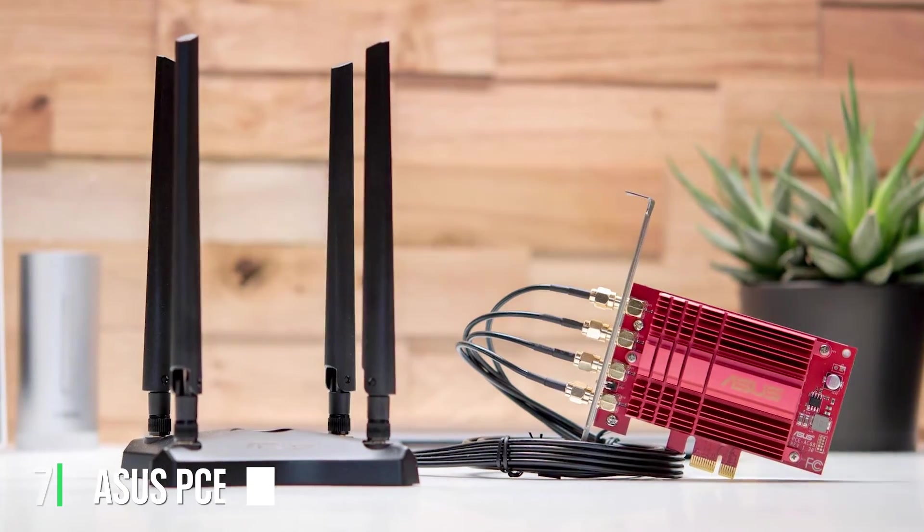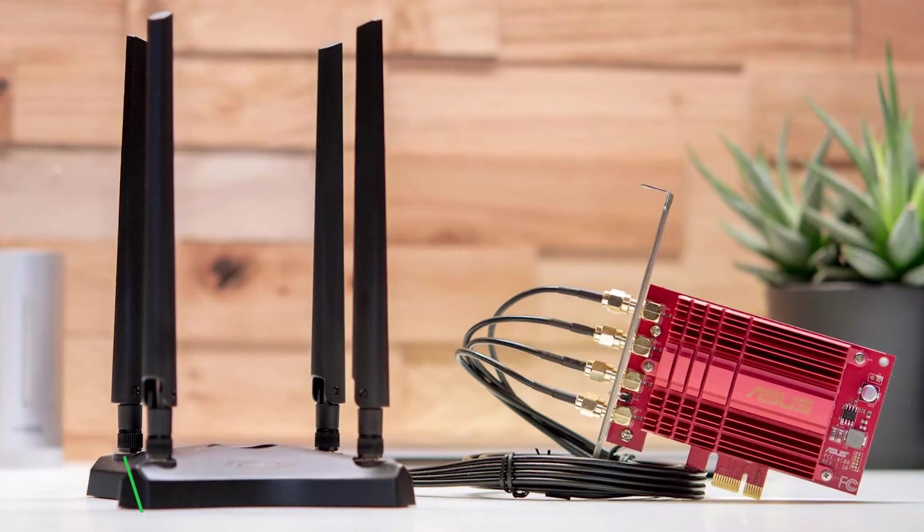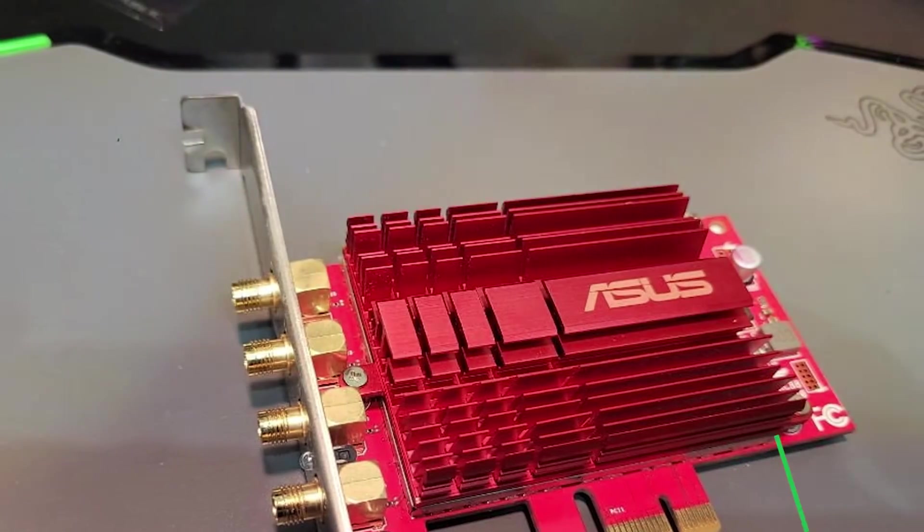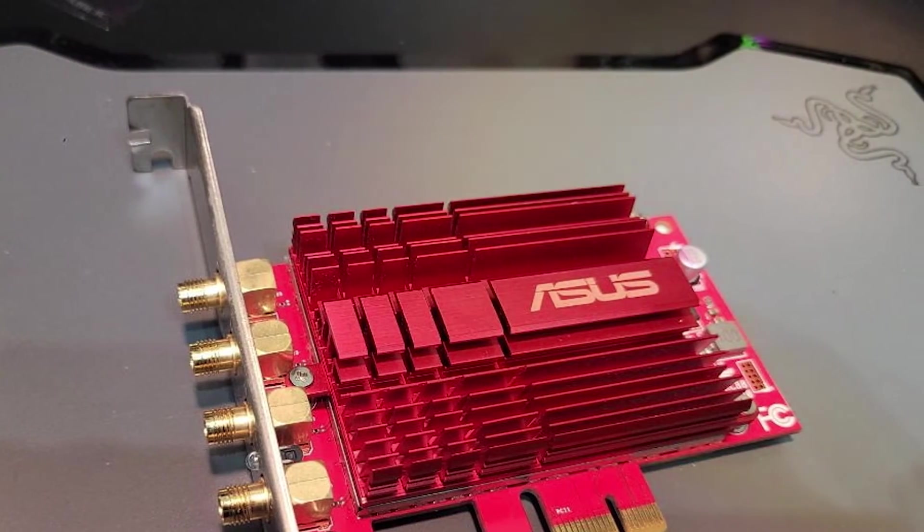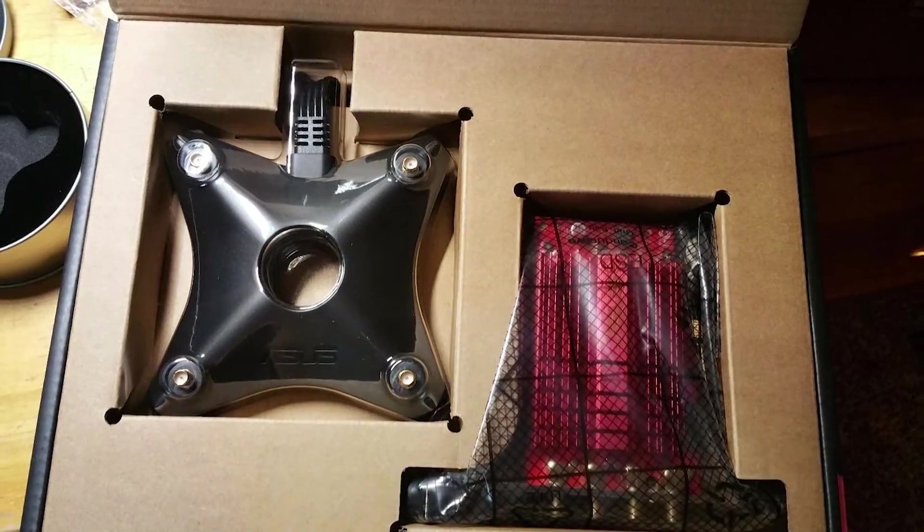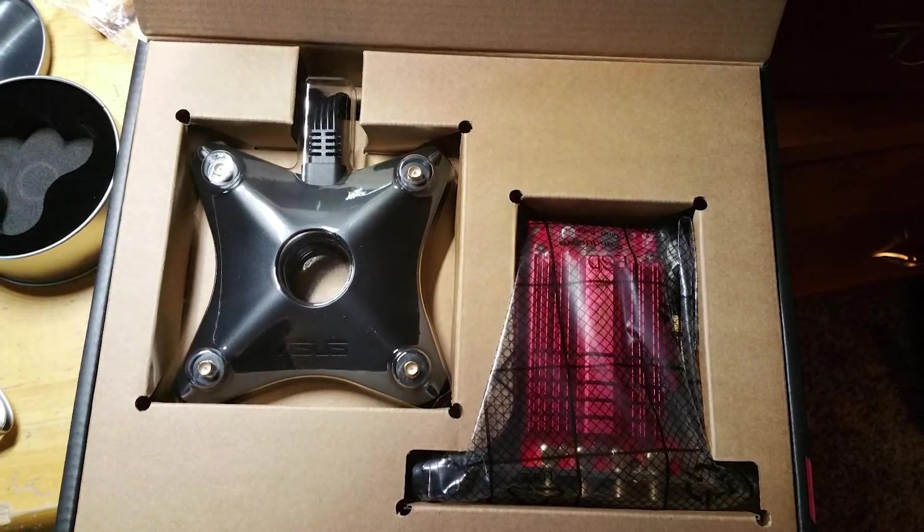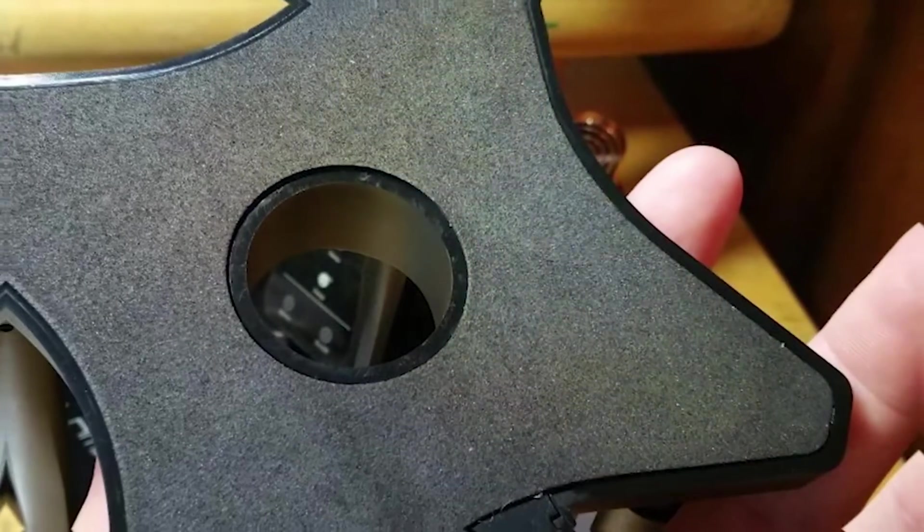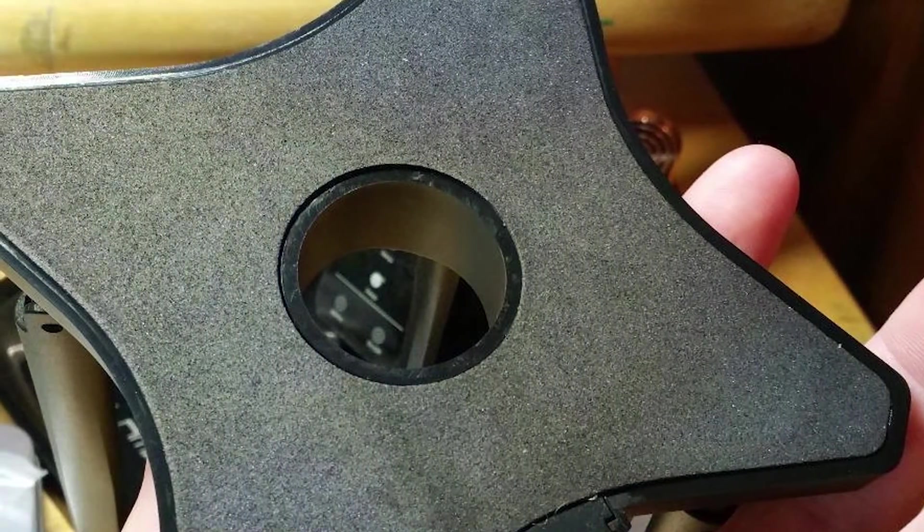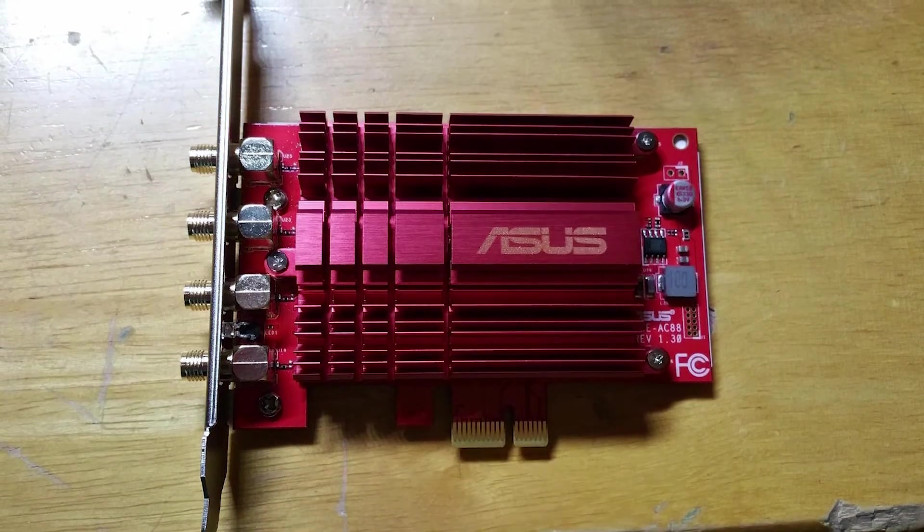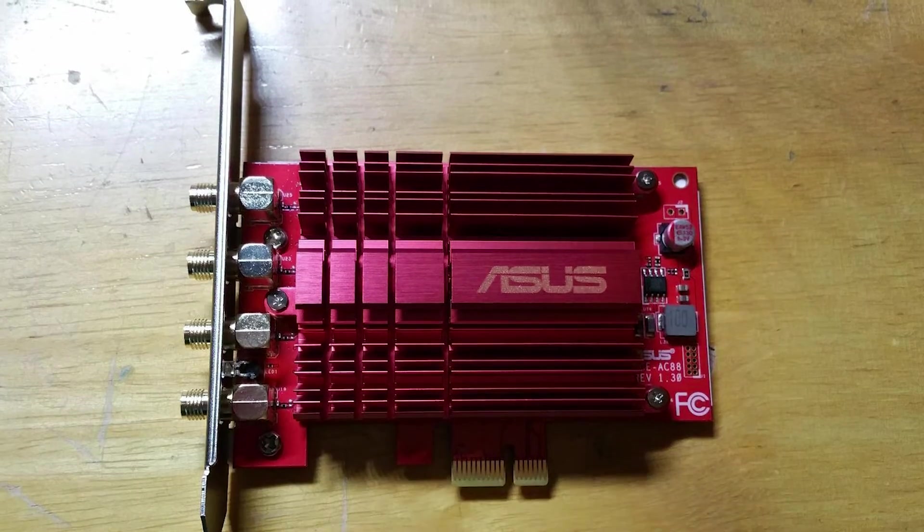Last but certainly not least, at number 7, we have ASUS PCE AC88 Dual Band AC3100 card. This card is a powerhouse in the world of PCIe Wi-Fi cards, offering exceptional speeds and performance. It supports the 802.11ac Wi-Fi standard, and comes equipped with 4 external antennas, giving you enhanced coverage and signal strength. The design of the PCE AC88 is premium, featuring a stylish black and red aesthetic that matches well with gaming setups. It also comes with a magnetic antenna base that allows you to position the antennas for optimal performance. This card is designed for heavy users, so you can expect durability and stability even during intensive tasks. It is another strong suit of the ASUS PCE AC88. It's easy to install and configure with intuitive software that allows you to manage your network connections and customize your experience.